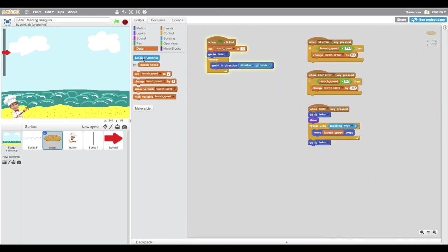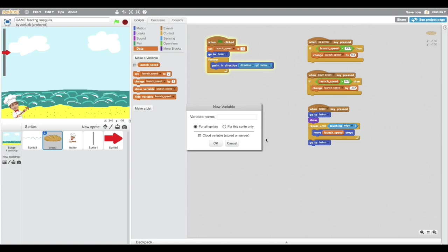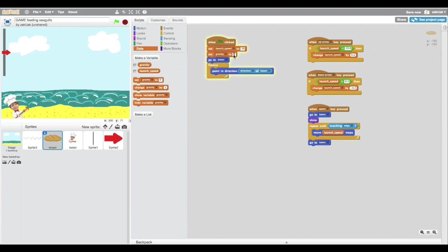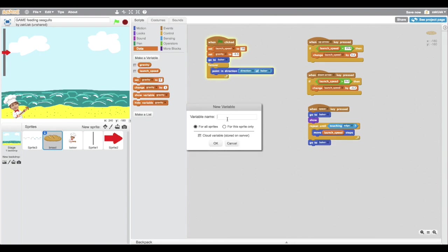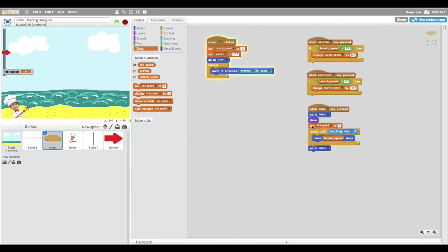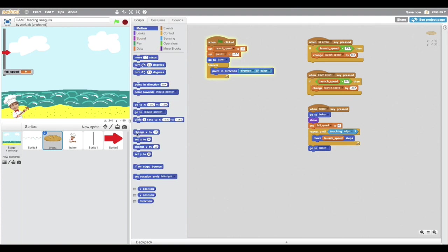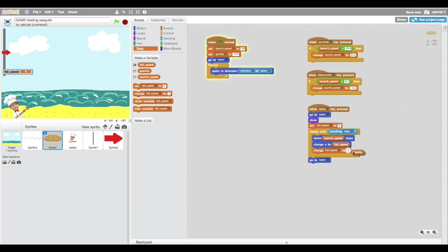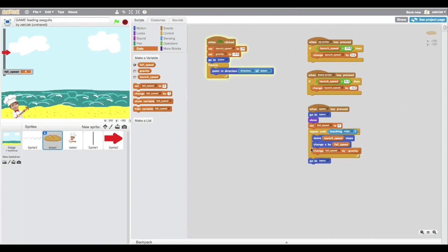For gravity simulation, we need some more variables. Just a couple of these commands actually simulate gravity. Simple enough, right?